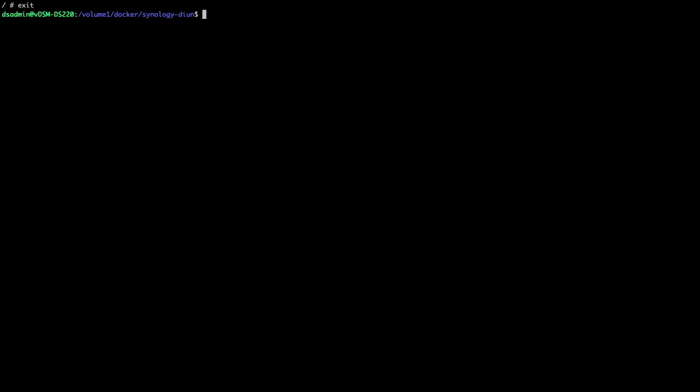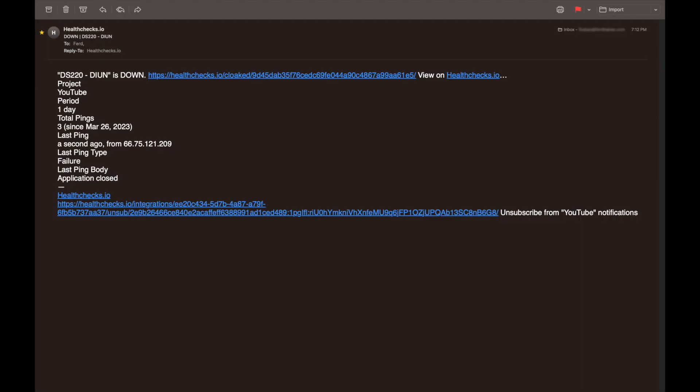For health check, notifications are sent if the DIUN container fails to check in, and a simple way to test this is to stop the container, which I'll do with the docker-compose down command. Once the container stopped running, I received an email from healthchecks.io letting me know that DIUN was down.